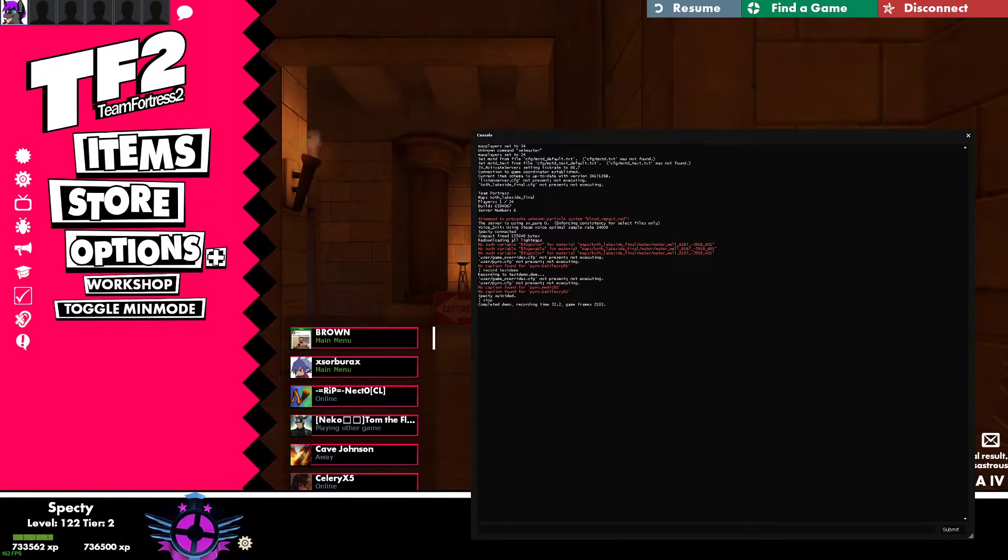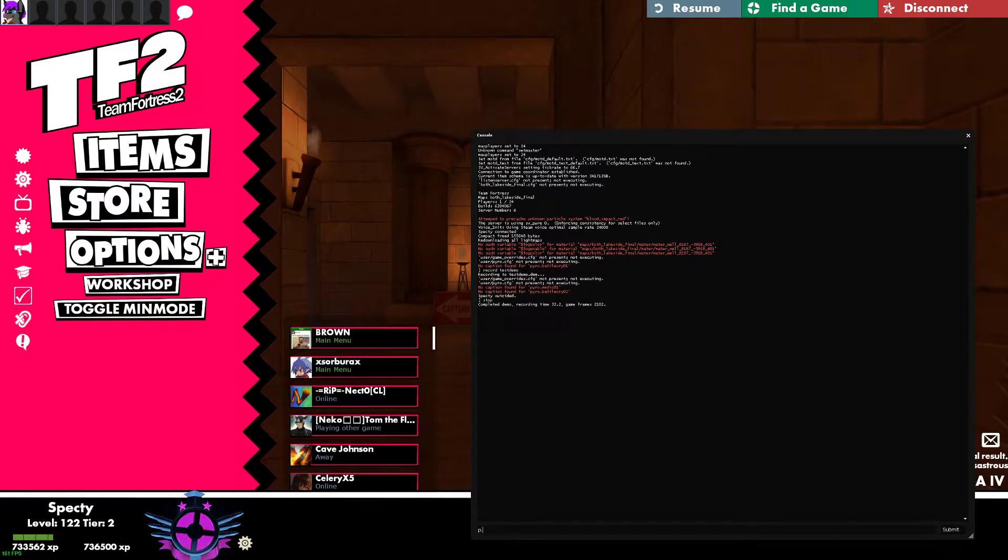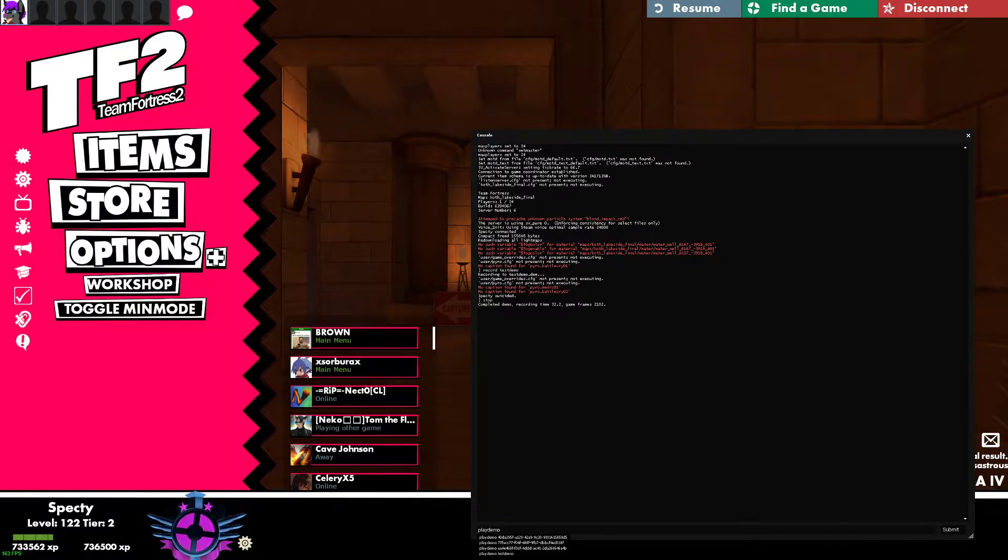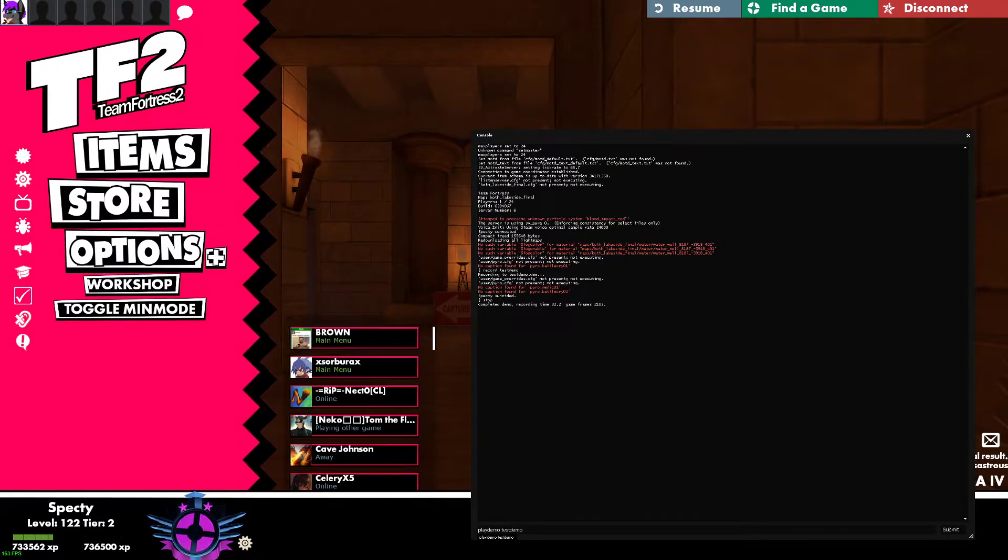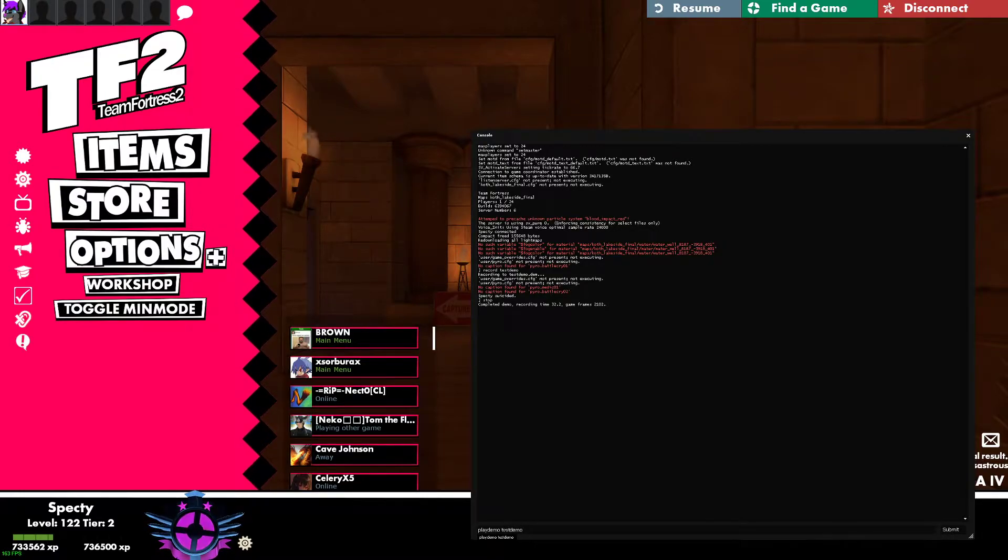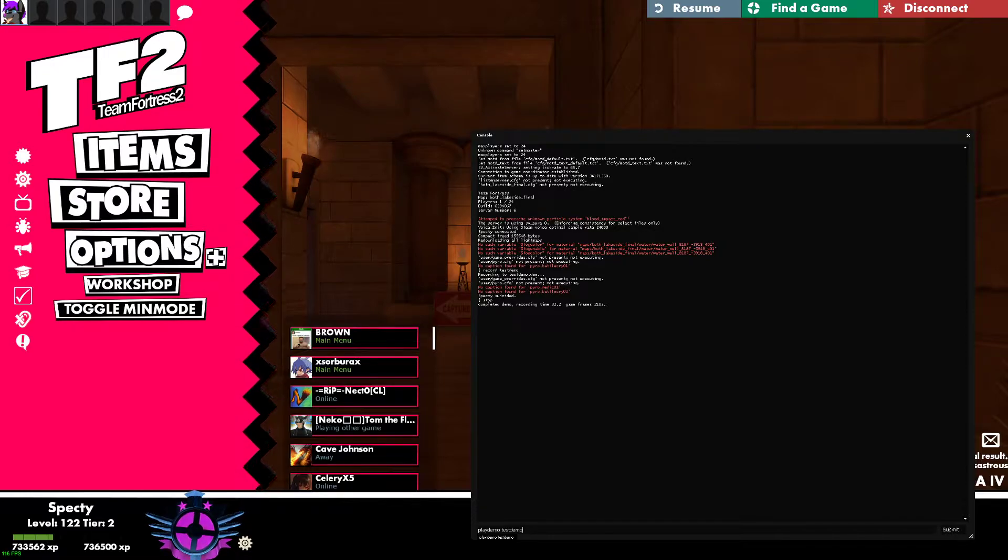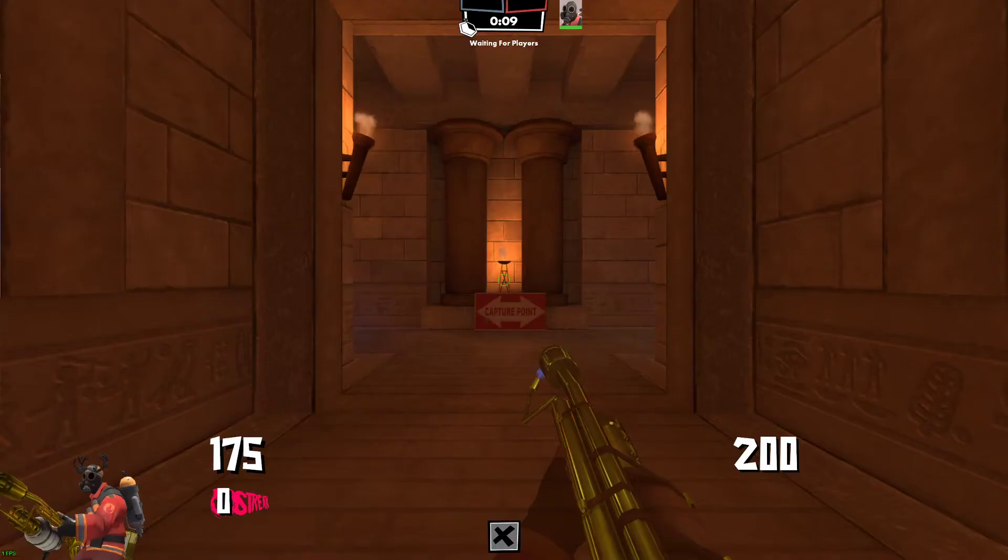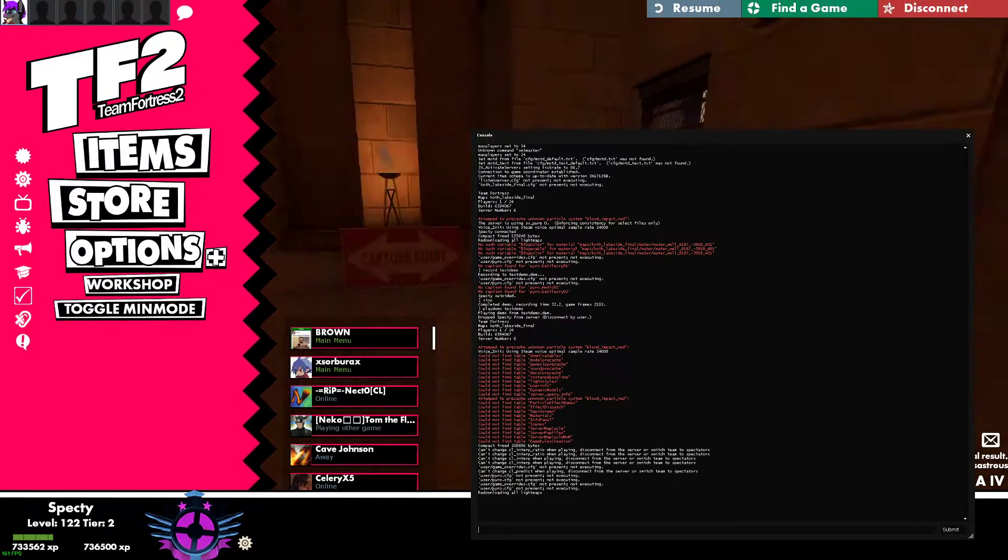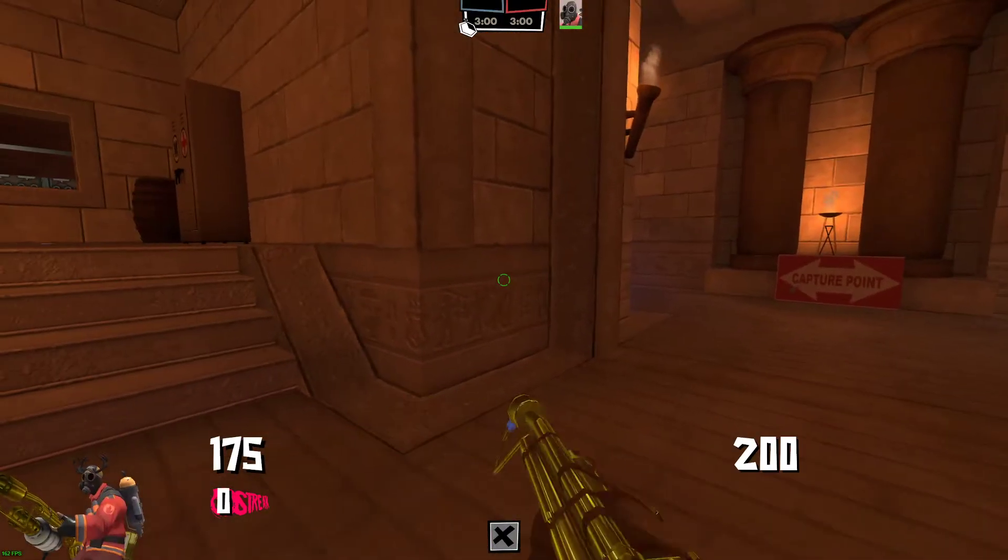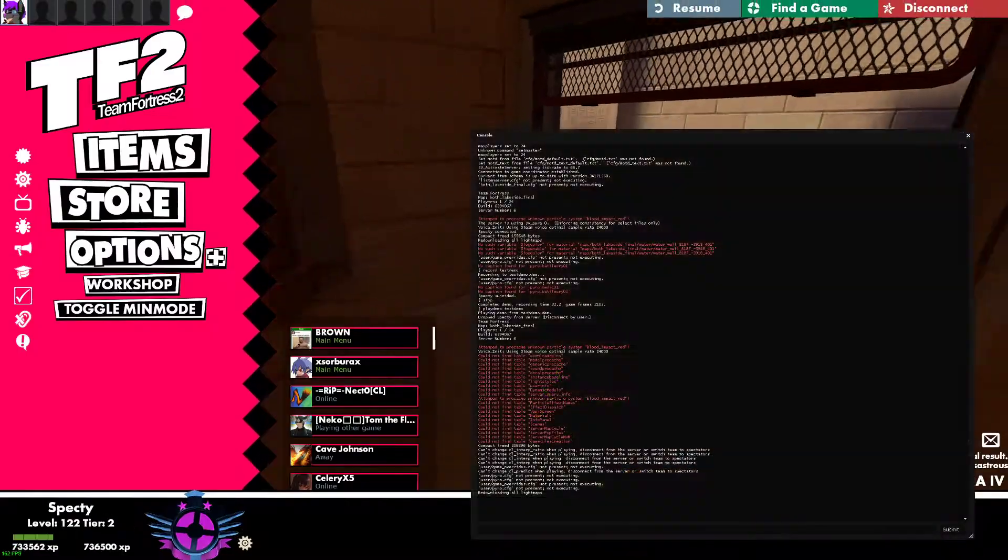And then, so to watch this demo, we want to go into the console and type in 'playdemo' and then, for me, it was Test Demo. But whatever it was for you, just replace, just put that name of the demo in there. So it will be playdemo and the name of your demo. Press Enter, it will load, and as you can see, we are watching what I just did in the game. While we are doing this, as you can see, I'm not touching anything, it's just what I recorded.